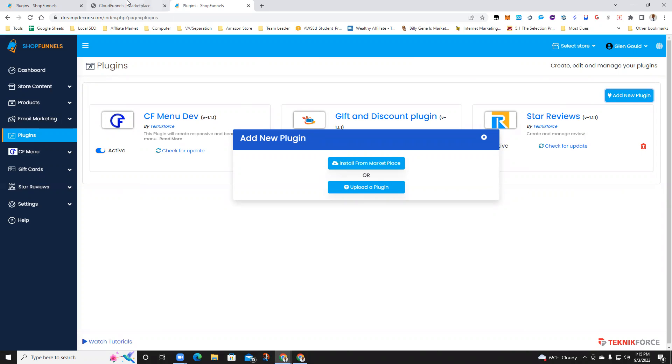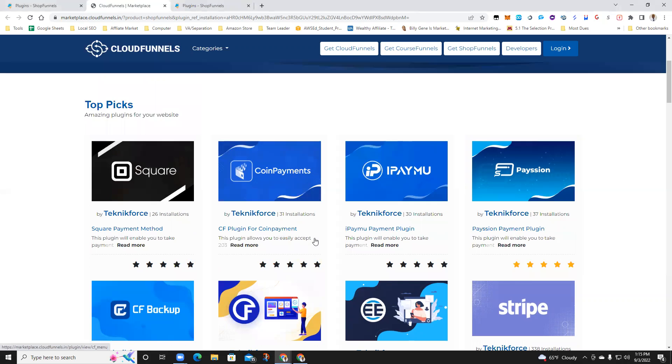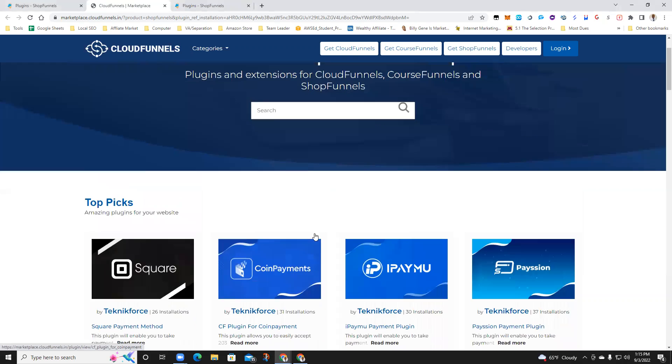When you hit install from the marketplace, it's going to take you to the Cloud Funnels marketplace. They're built on the same platform, so don't be alarmed.